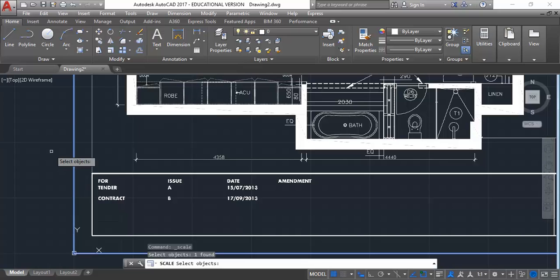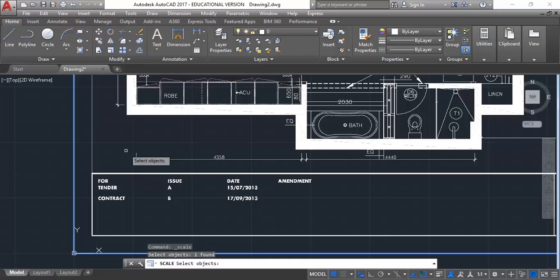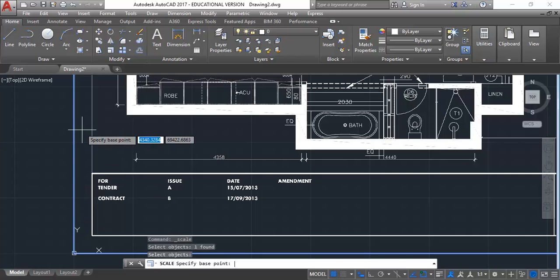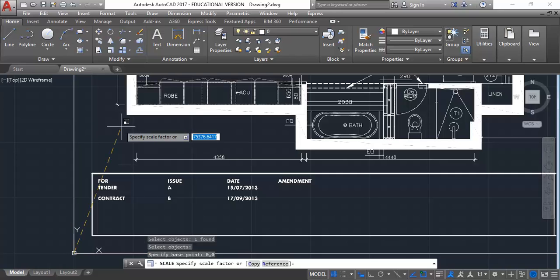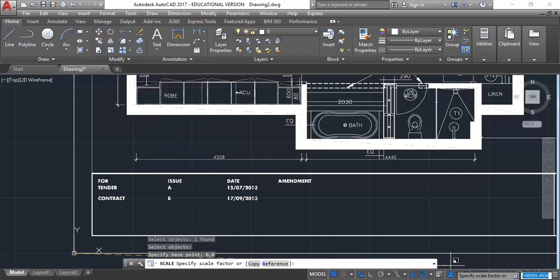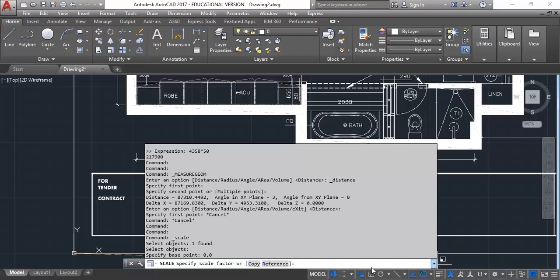And then I'm going to select the PDF just by clicking on the border there. And then enter. You can use any. Yep. Bitmap files work as well. The quality won't be as good. But you can still scale them the same way. So I've selected it. It's still asking me to select objects. So I'm going to press enter to finish selecting. Now it's asking me for a base point. Remember I inserted with 0,0 as my base point. So I'm going to type 0,0. So 0 comma 0 enter. And use that as my base point again.